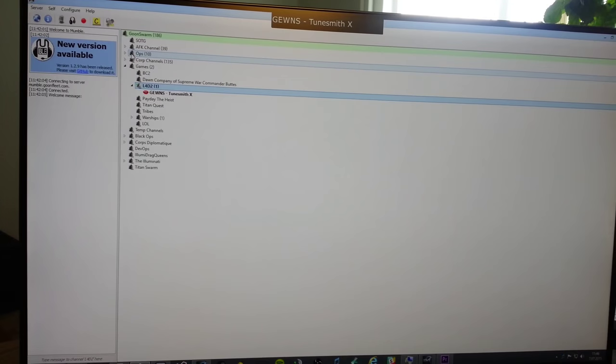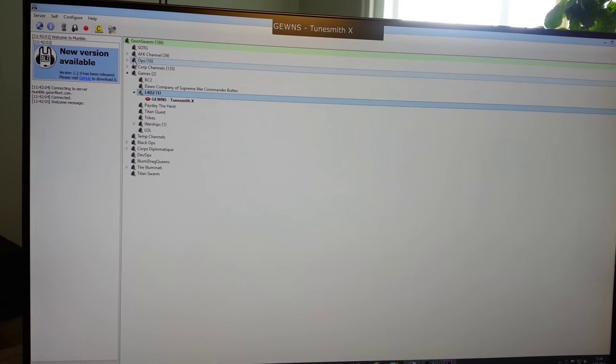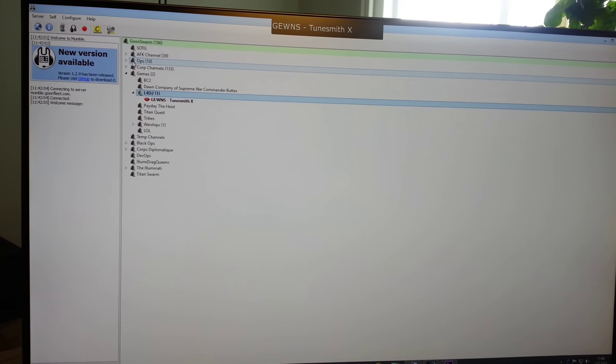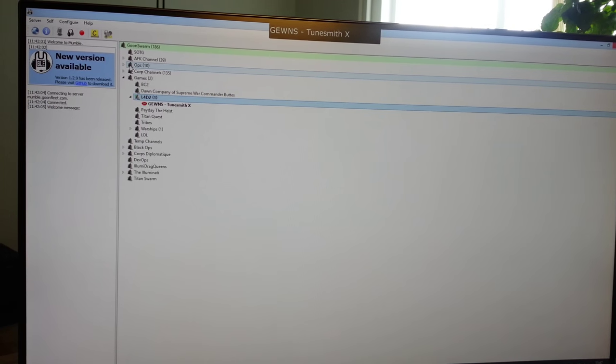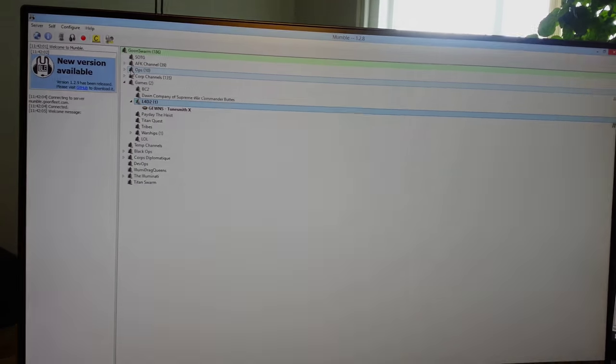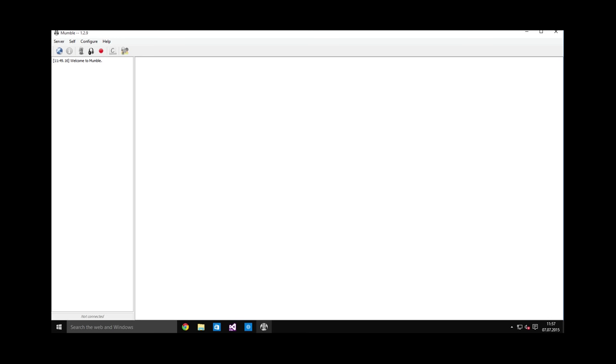So this is a demonstration of the Mumble overlay. When I'm speaking, my name is at the top visible.